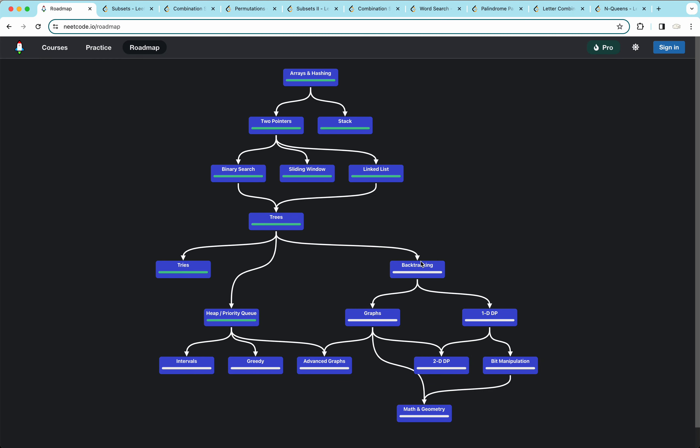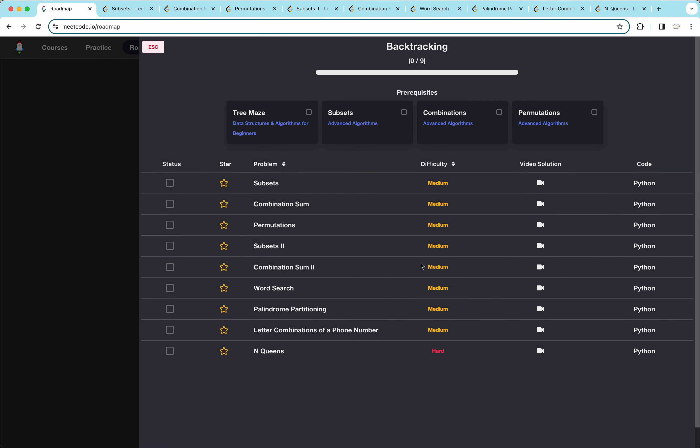Hey everyone, welcome. Today we're working on the backtracking problems from the NeetCode roadmap. Backtracking problems all follow the same idea: we try different elements, and if that works we add it to our answer, and if it doesn't work we pop it out and try a different one.